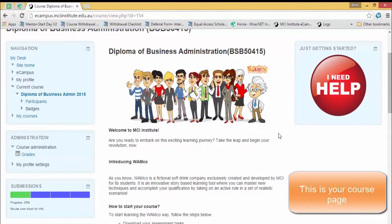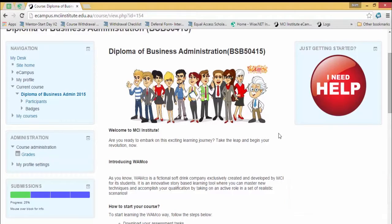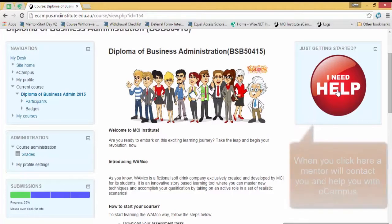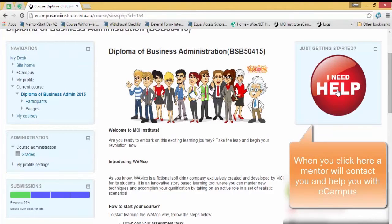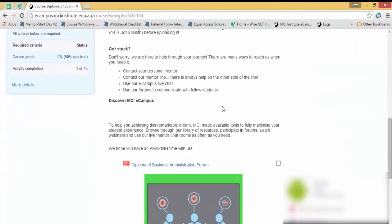Now when we click on the course page, the first thing you'll see are the WAMCO characters. These are characters of a fictional soft drink company and they appear throughout the units. Anytime you have a problem, you've also got this big red button on the right that says 'I need help.' When you click it, usually your student mentor or somebody else will contact you and help you.